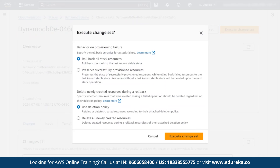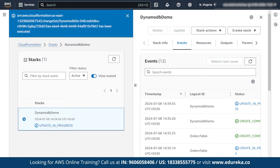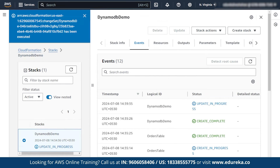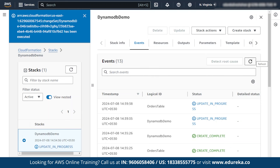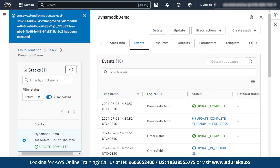They will ask for permission if you want to make any changes in the settings. I am not going to make any changes — I will keep it as default and execute the change set. You can see the status showing as update in progress, meaning the template changes you made will be updated. As you can see, the update is completed.